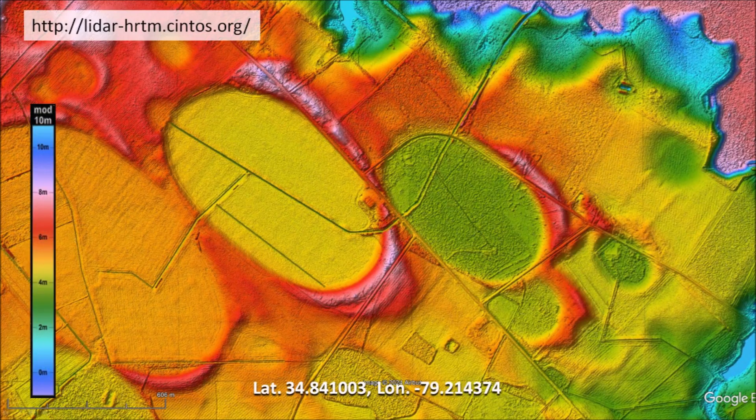Some scientists favor uniformitarian explanations, while others prefer catastrophic explanations for the Carolina Bays. To overcome the bias from these mindsets, it is useful to draw parallels between everyday experiences and deep geological concepts. I am going to tell you the story of the inverted stratigraphy cheese sandwich.